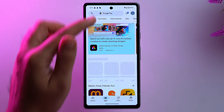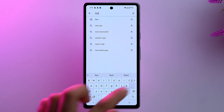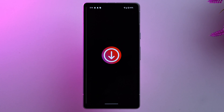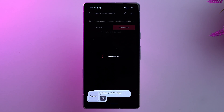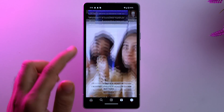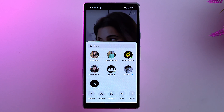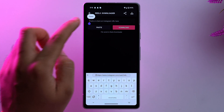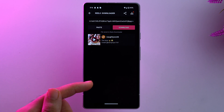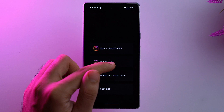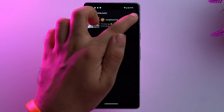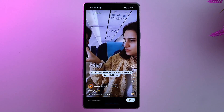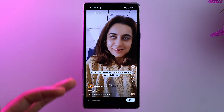Go to the Play Store, search for 'reels,' and install a reels downloader app. Open it, give it all the permissions it needs, and tap on 'Reels Downloader.' Go back to Instagram, select the reel you want to download, tap the share icon, and tap 'Copy Link.' Go back to the reels downloader app, paste your link, and tap 'Download.' The download is successful and you can see all downloaded reels in the download section. You can also tap the three dots and 'View on Instagram' to open the original reel directly.